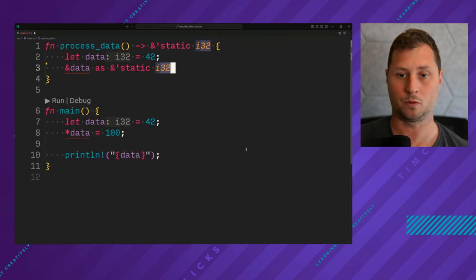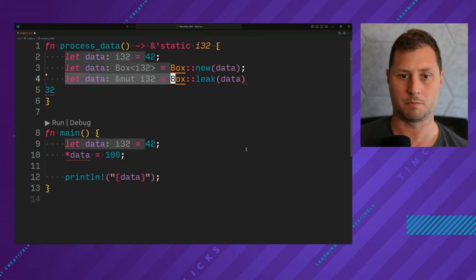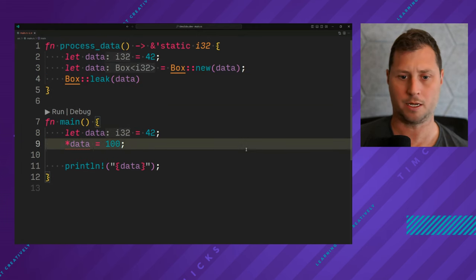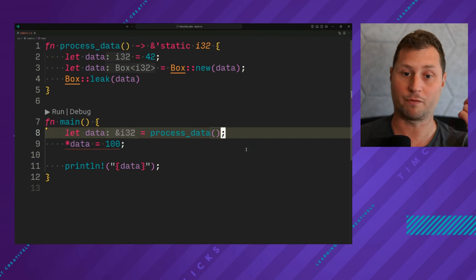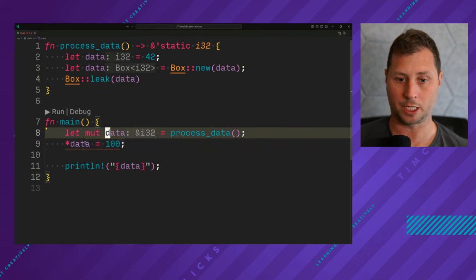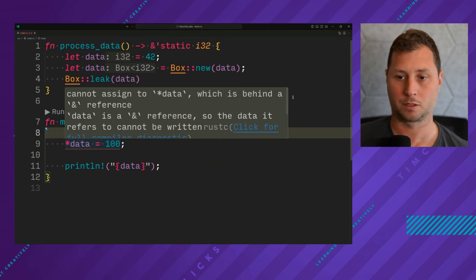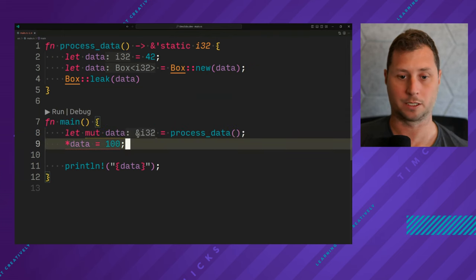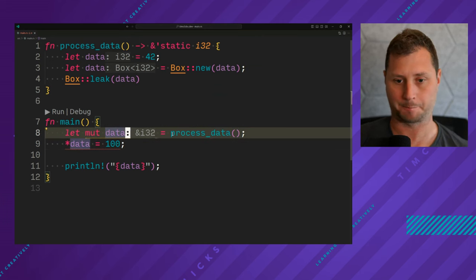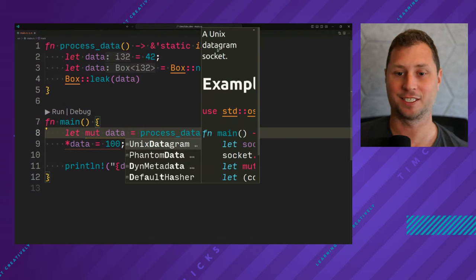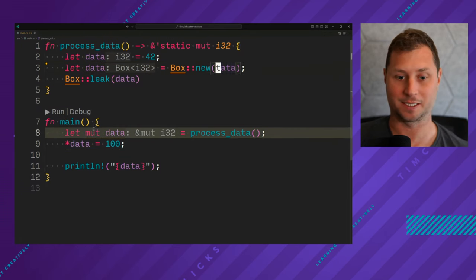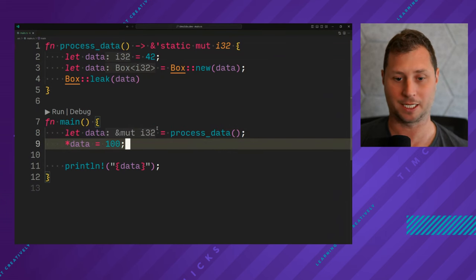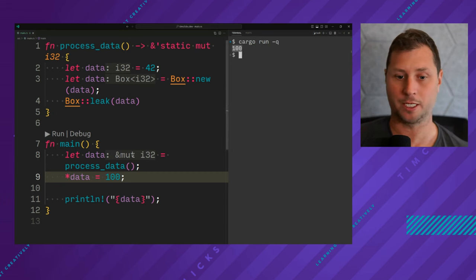Instead, if I move all of this out to my process data function, I now have the ability to process. Process data now returns a reference to some i32. I just need to make sure that this is defined as returning immutable static. And now I get immutable reference back from my process data and I'm able to get 100 again.